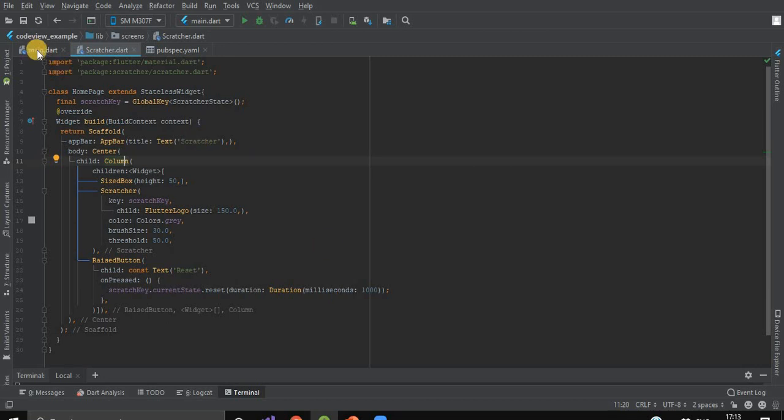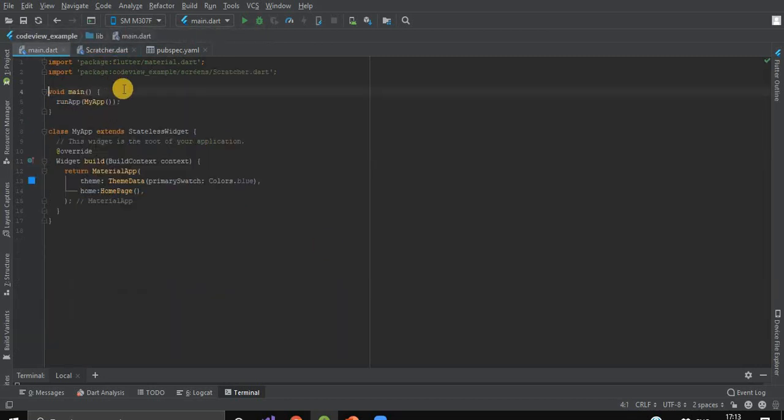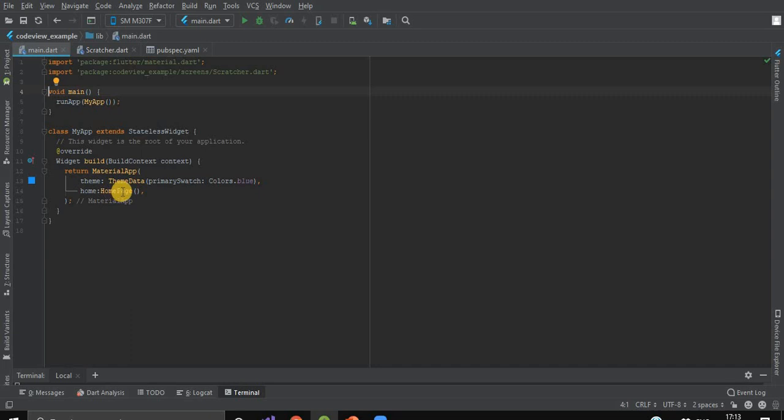Here, we're done with our scratcher. Now, let's import this file in our main.dart file. After importing this, we'll give our HomePage class as its home.